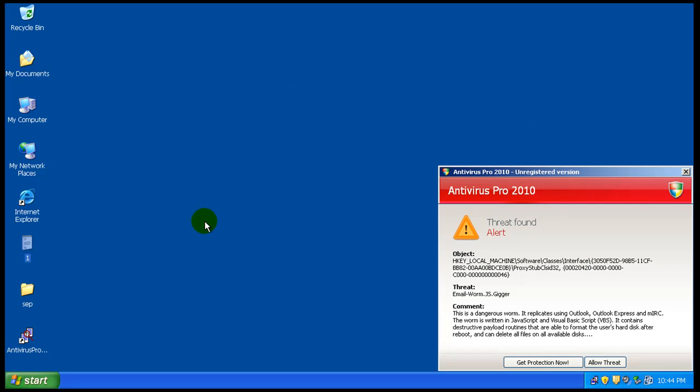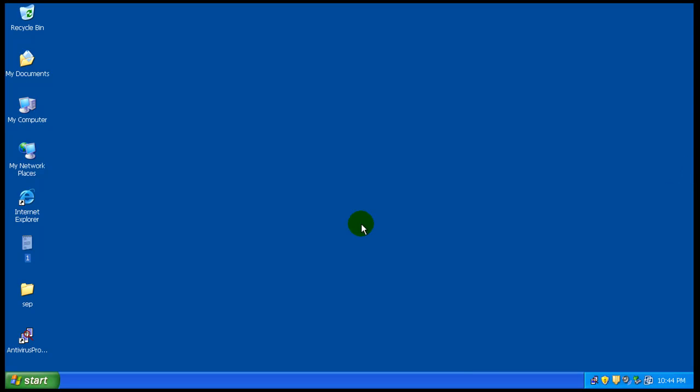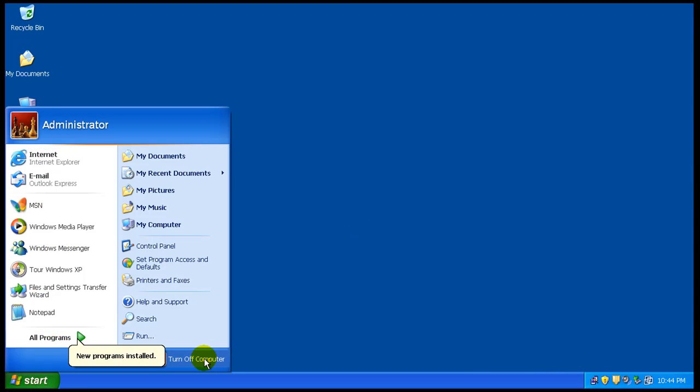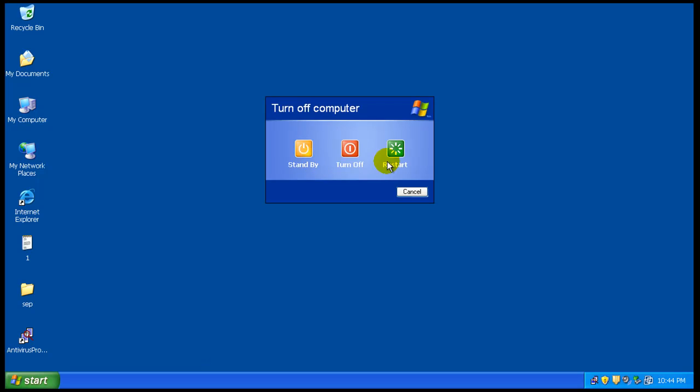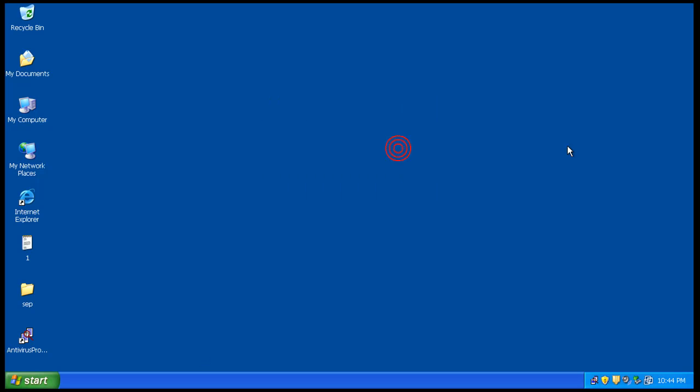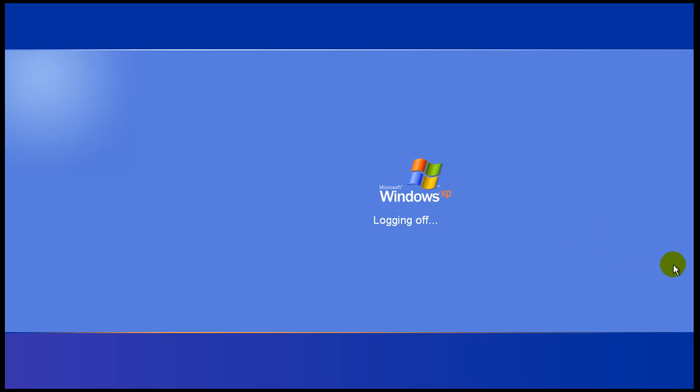Okay, welcome to video 2 for Symantec Endpoint Protection. I was in the process of restarting this computer. So let's restart it here. And what I'm going to do while this is restarting, I'm going to pause the video and I'll be right back.